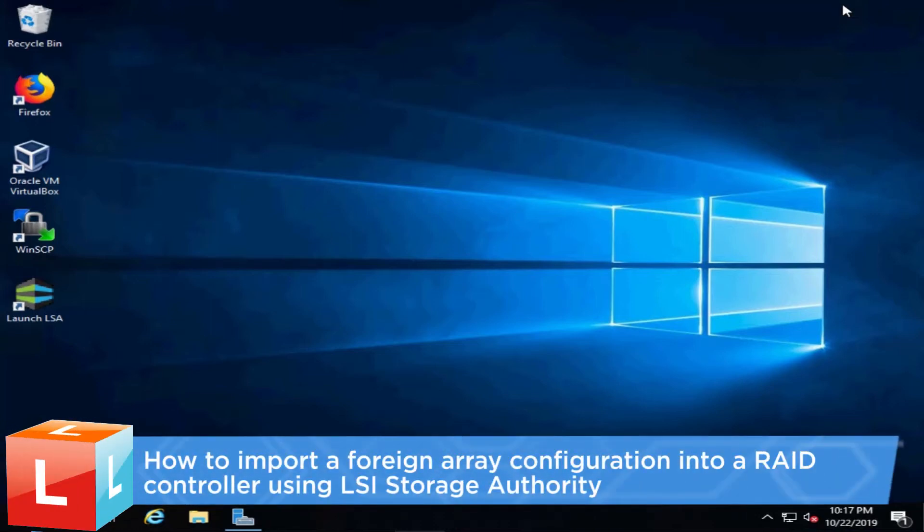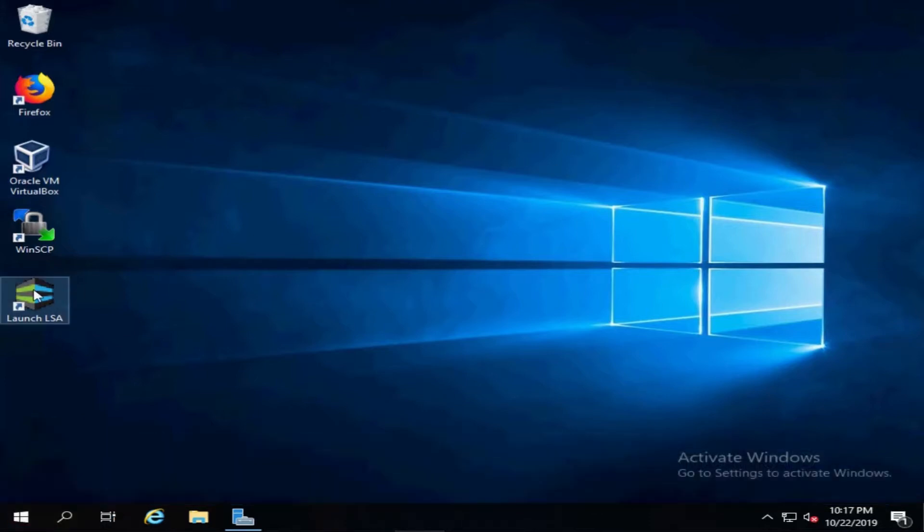This video introduces the procedure you should follow to import a foreign array configuration into a RAID controller using LSI Storage Authority.